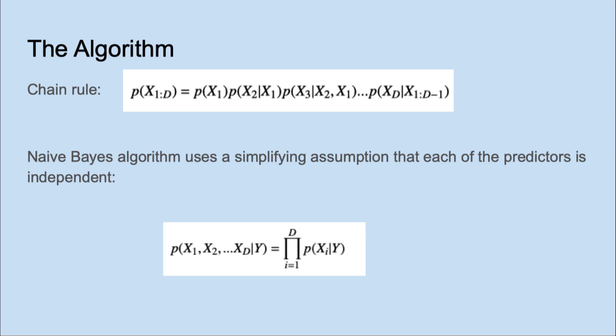Calculating joint probabilities for all predictors with the chain rule would be mathematically intractable. The simplifying assumption of Naive Bayes is that each of the predictors is independent. This allows us to simplify the calculation as follows.